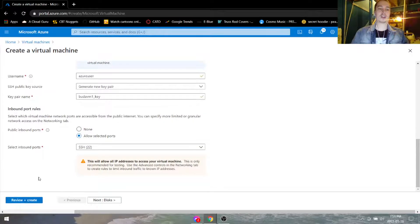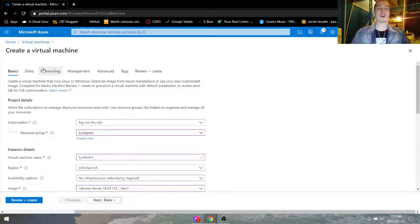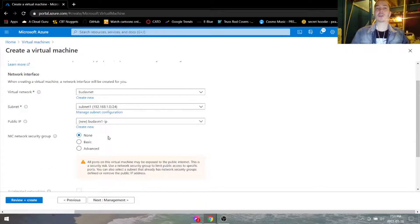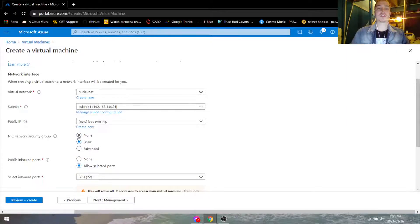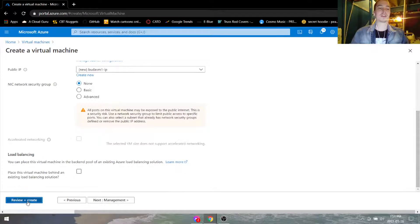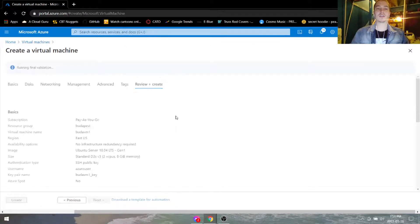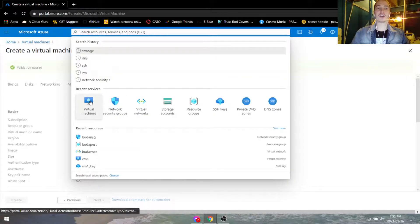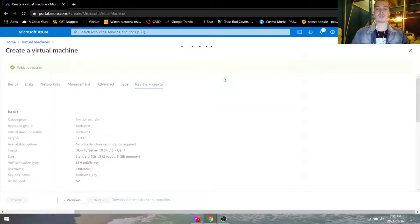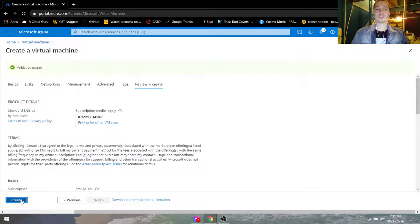We're not going to hit create yet because there's going to be a slight change. Under networking, make sure that the NIC network security group is put to none, because we're going to add it later. If we put it to basic, sometimes it might auto assign itself to a different network security group. If we just put it to none, it's easier and quicker to manage. So let's go review and create. As this VM is creating, we can go ahead and create the second one.